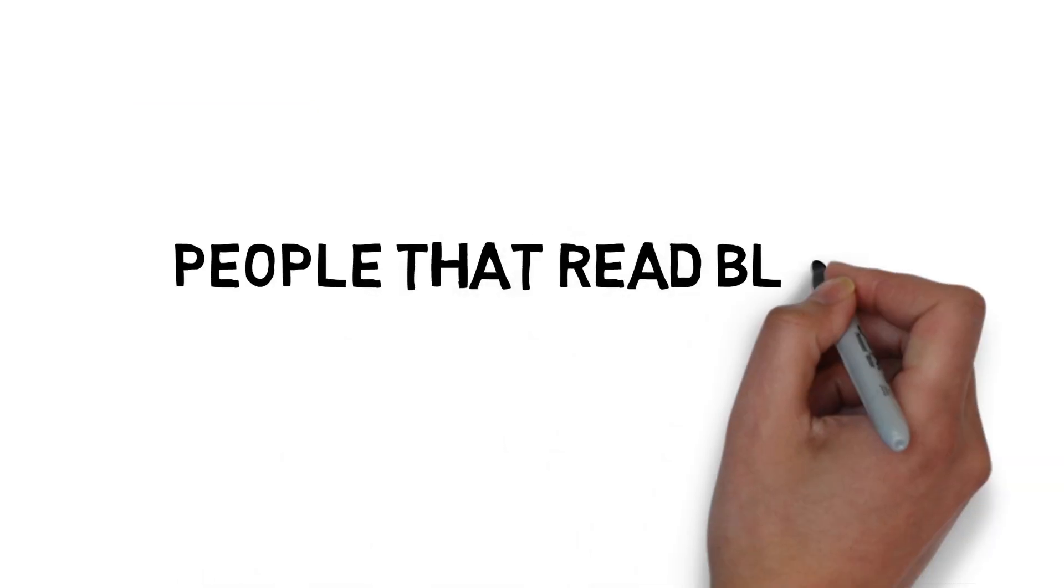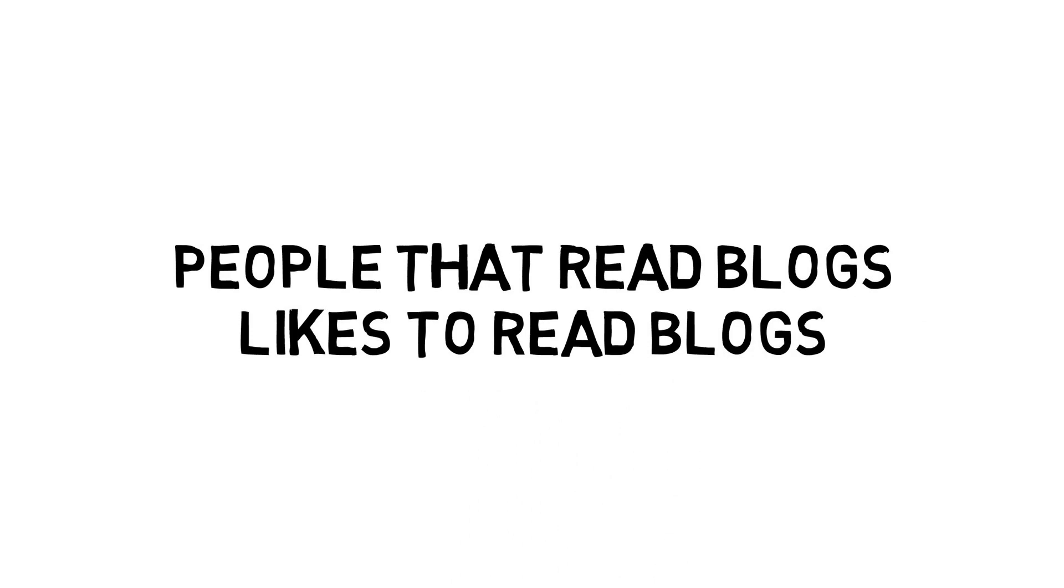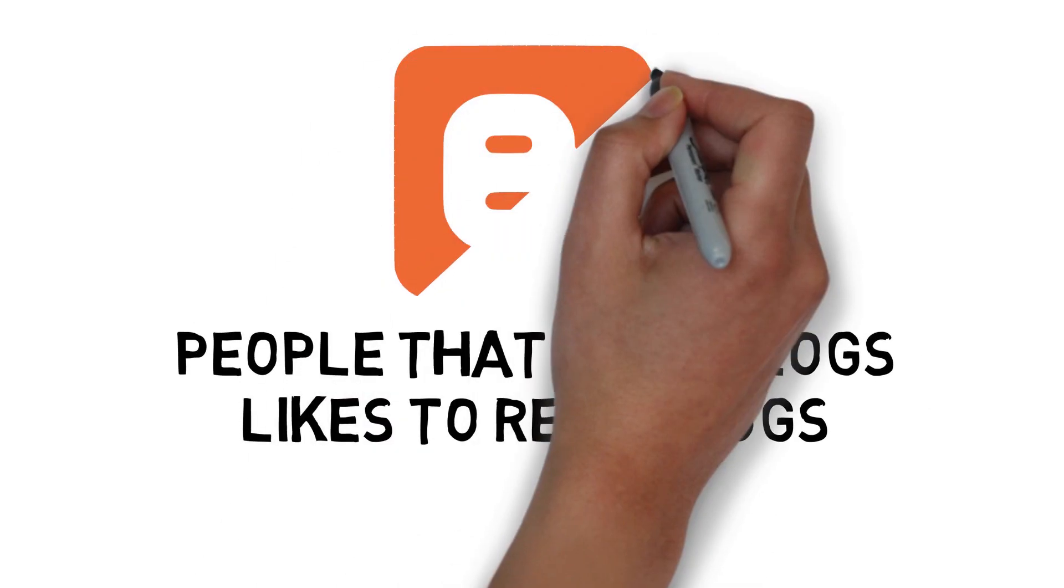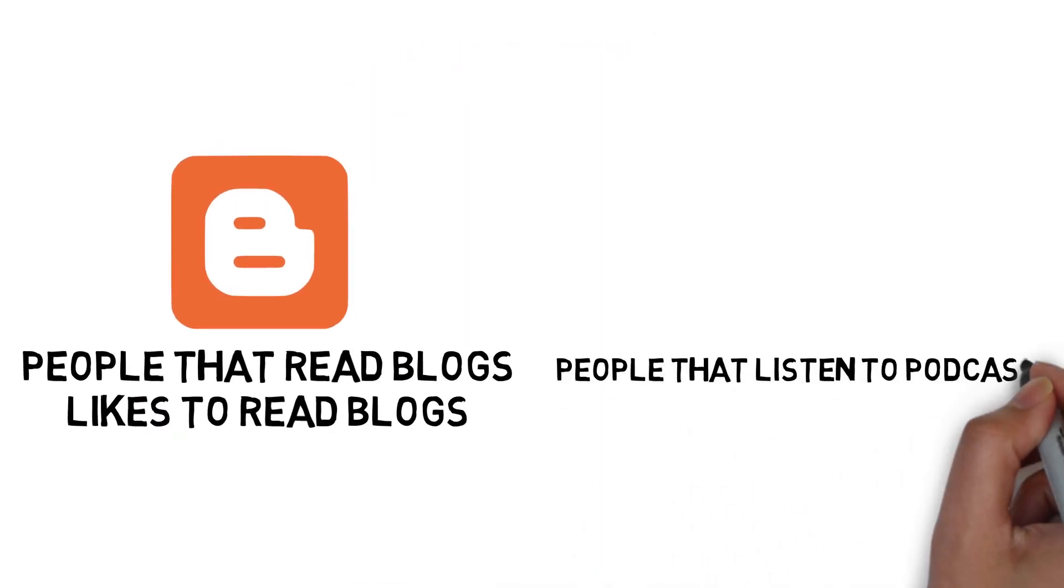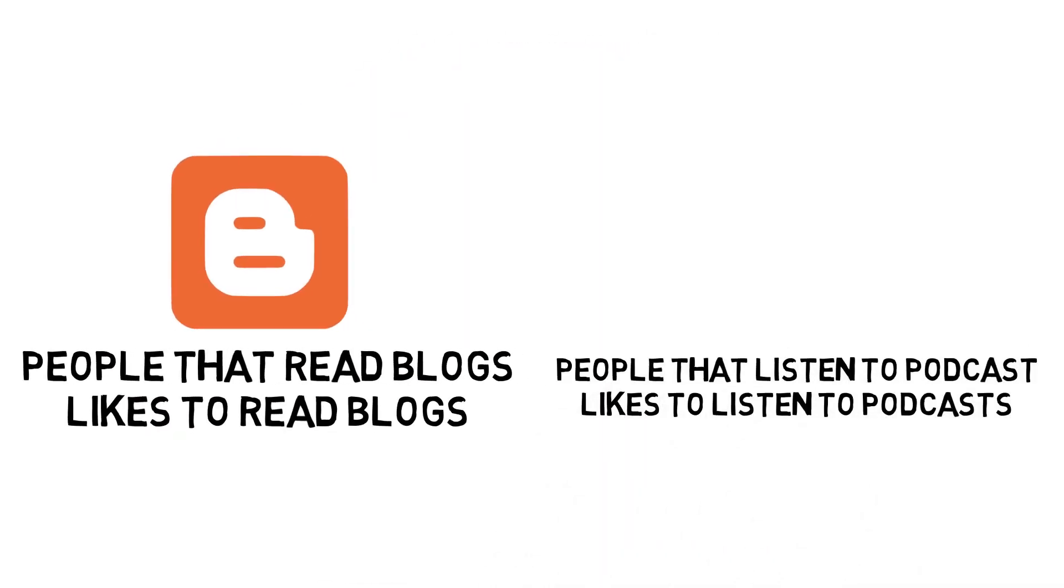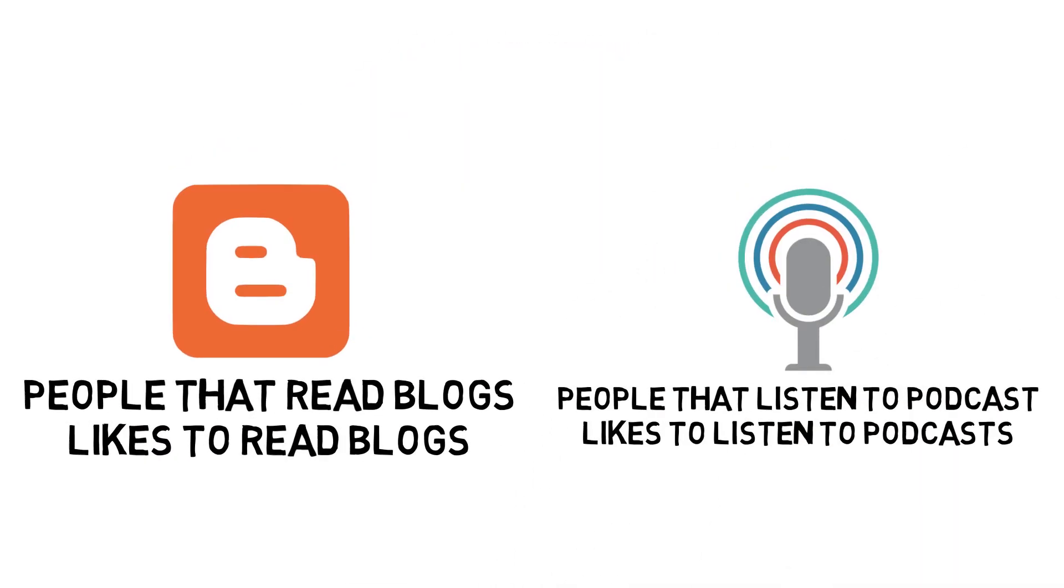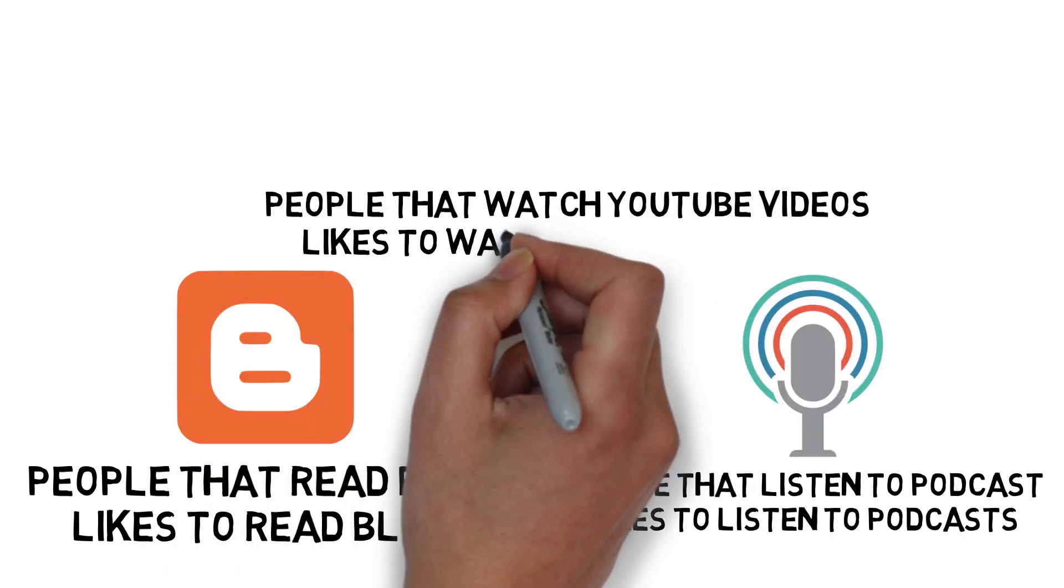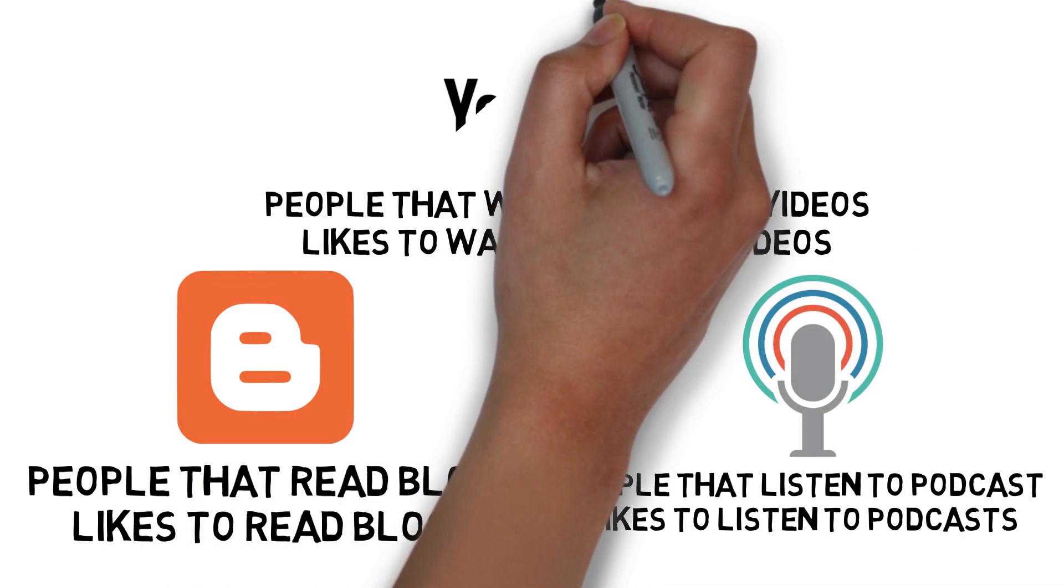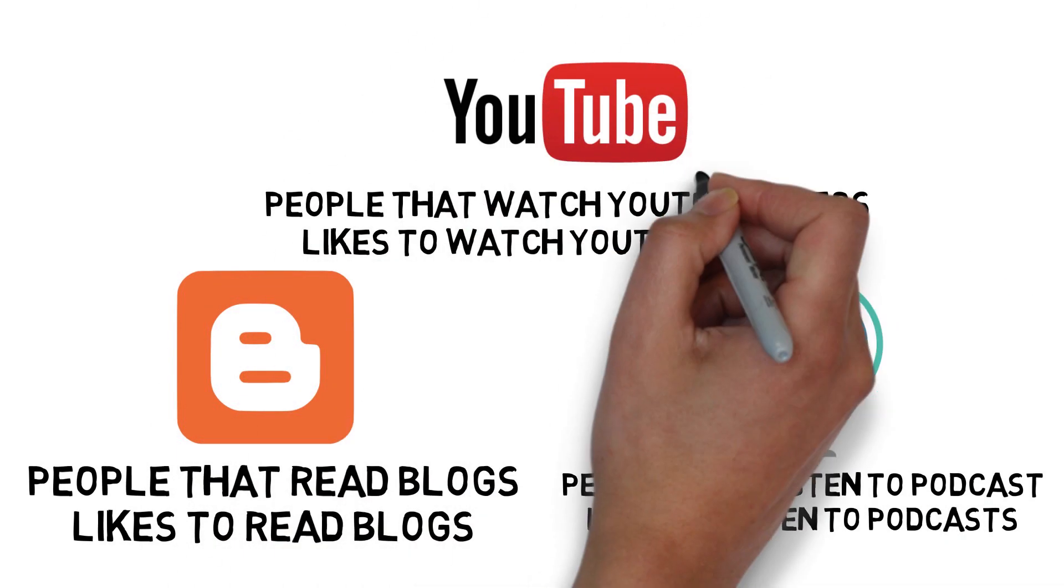We have to realize that people who read blogs like to read blogs. People who listen to podcasts like to listen to podcasts. Does that make sense? People who watch YouTube videos like watching YouTube videos.